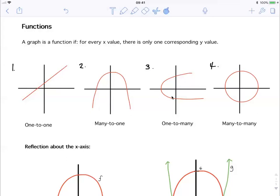Looking at graph number three: for every x value there are multiple y values, making it 'to many'. But for every y value there's only one x value. For example, at y equals three, there's only one x value that matches — that's the 'one to' part. For graph number four, for every x value there are multiple y values, and for every y value there are also multiple x values. For example, at y equals one, there's an x value here and another x value here — causing the 'many' part.